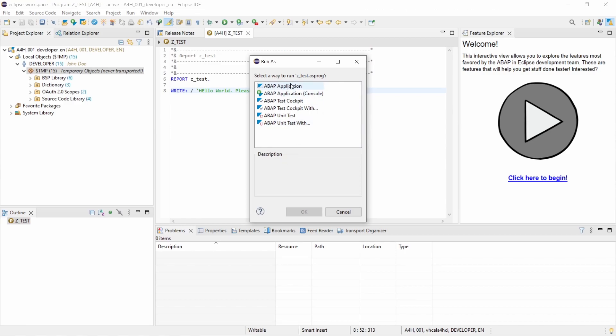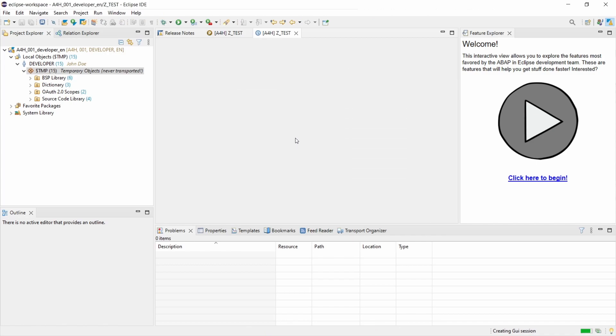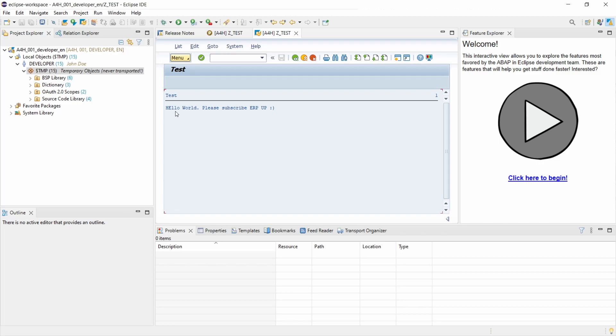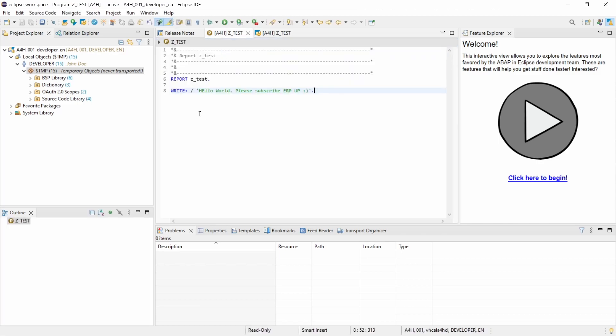So I would like to run the ABAP application. So here you can see the outcome. Hello world, okay with a typo, that doesn't matter.